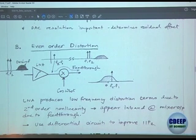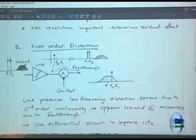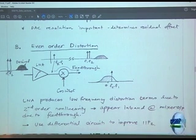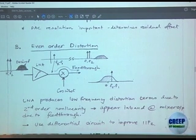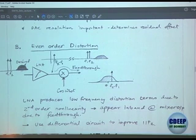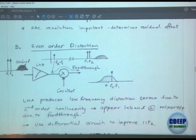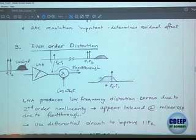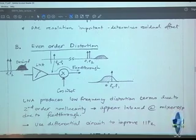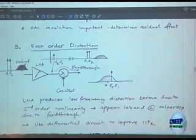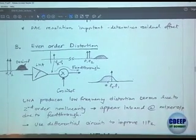The two-tone at high frequency, due to IP2 of the LNA, creates F2 minus F1 at low frequency, but then it jumps over because of feed-through over the mixer and shows up in-band. That is the reason we are worried about the IP2 of the LNA.